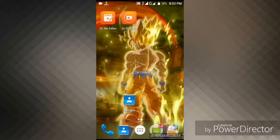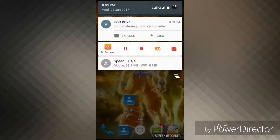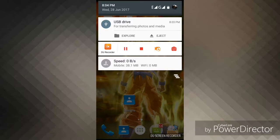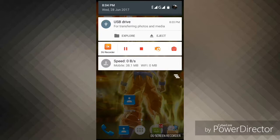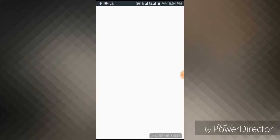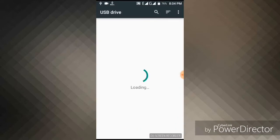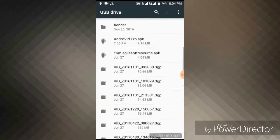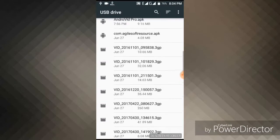First I connect my USB drive to my phone. Here, you can see that there is a USB drive logo. You can explore your USB drive from here. That is your USB drive storage.